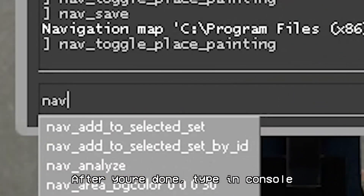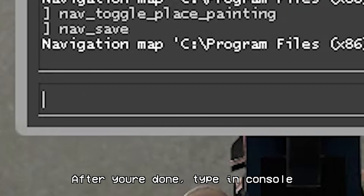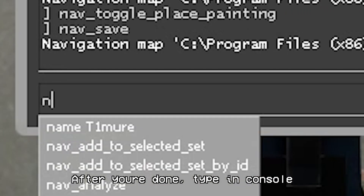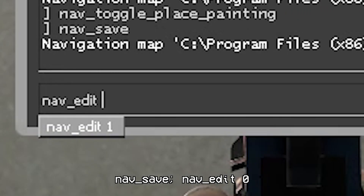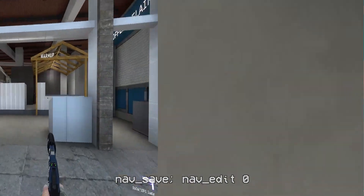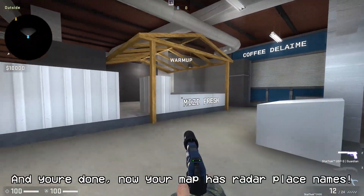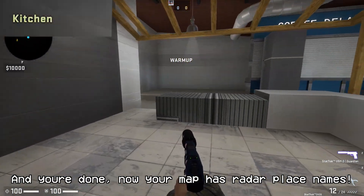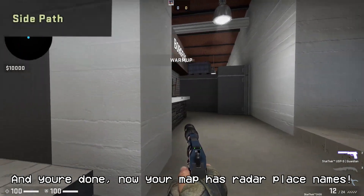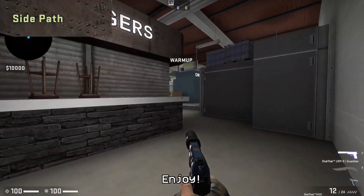After you are done, type in console: nav_save and nav_edit 0. And you're done. Now your map has Raider place names. Enjoy, thank you.